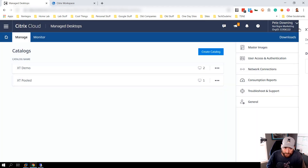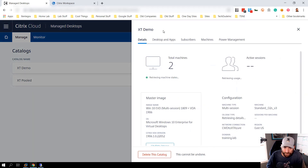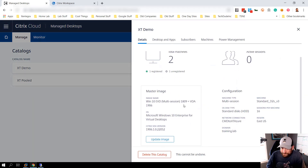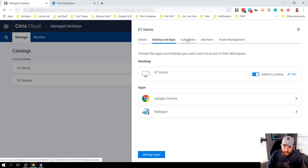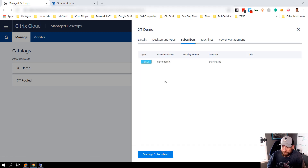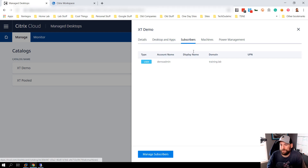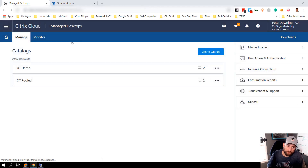In my other scenario I have a Windows 10 multi-session setup where I can do a published desktop and or published applications — so I can actually do virtual apps in Citrix Managed Desktops as well. In this scenario I just have a domain admin assigned, maybe as an admin machine, but again you can do virtual apps inside Citrix Managed Desktops.